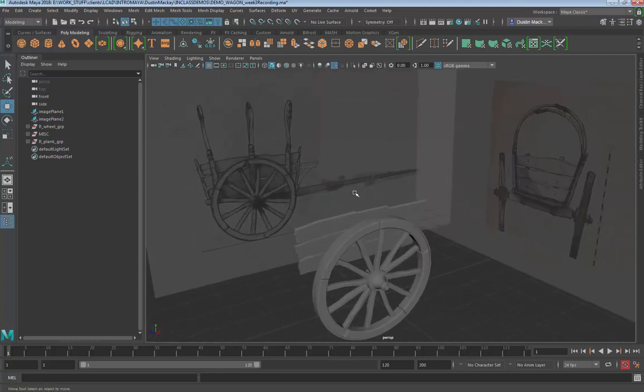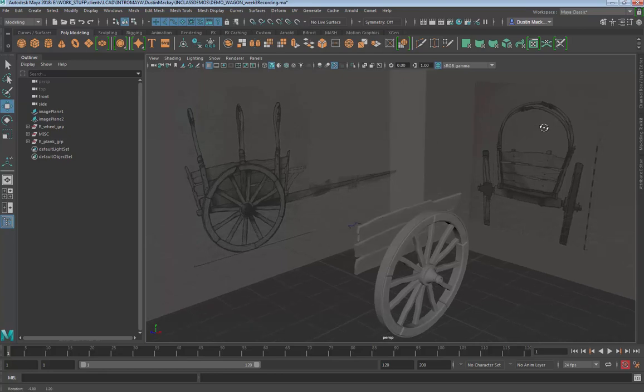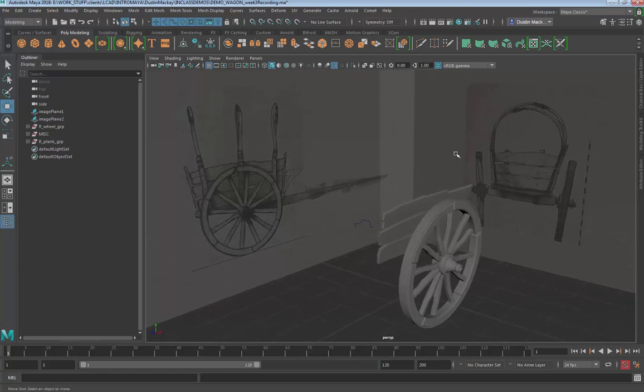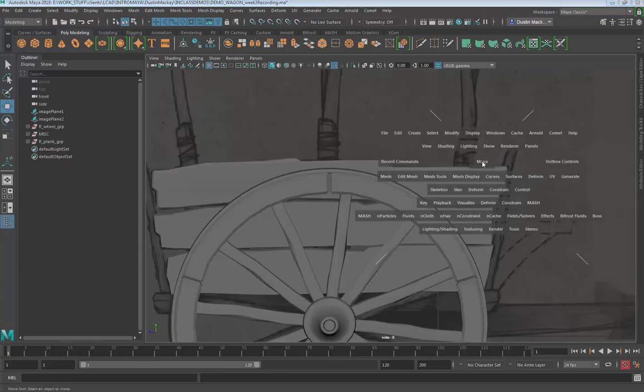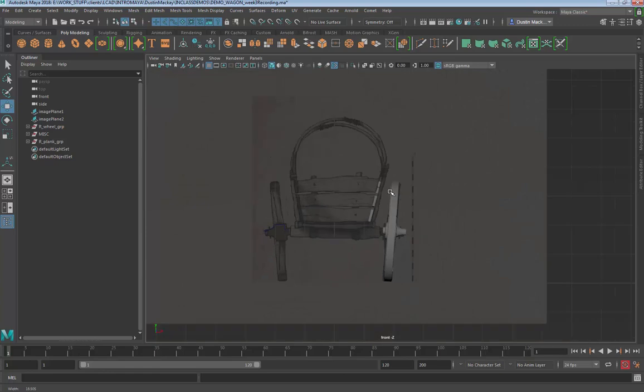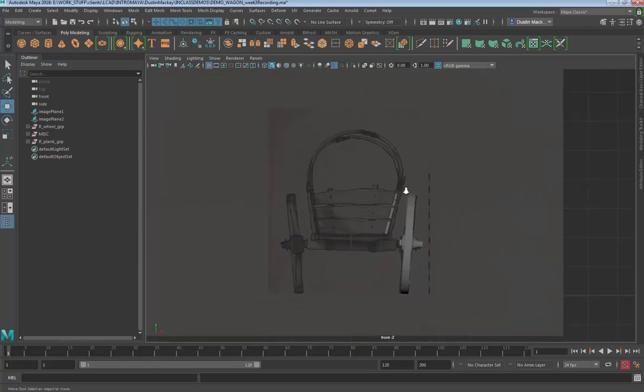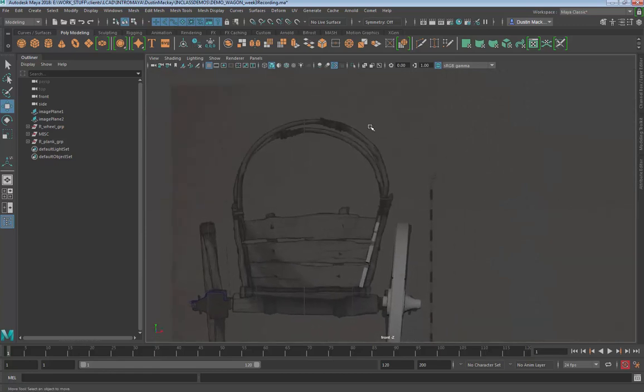Okay, let's move on with the arches to the wagon. To start this off, we're going to go to our front view and create ourselves a nice stick of wood.